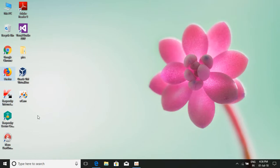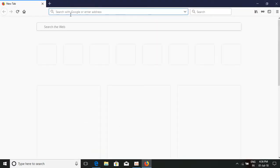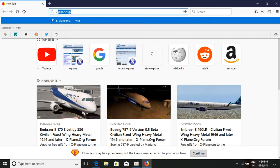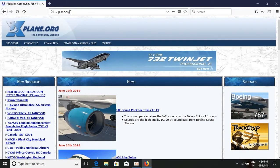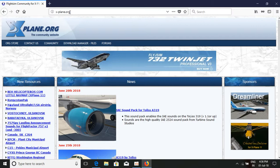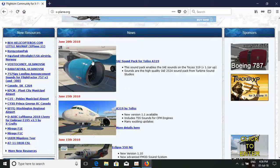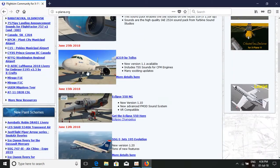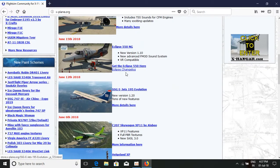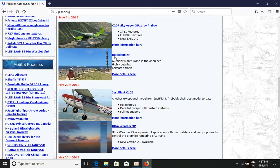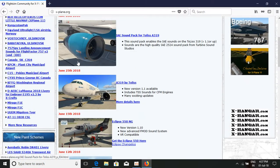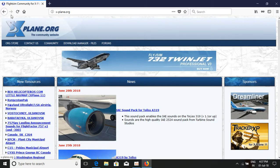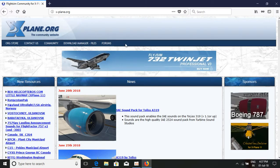Just open up a browser and on the address bar type xplane.org — the link will also be in my description. This is xplane.org, the community website page. Here you'll find all the packages, plug-ins, aircraft, sceneries — like Helgoland XP, Germany scenery, Ultra Weather, sound effects, and airline liveries. Everything is available on the xplane.org website.